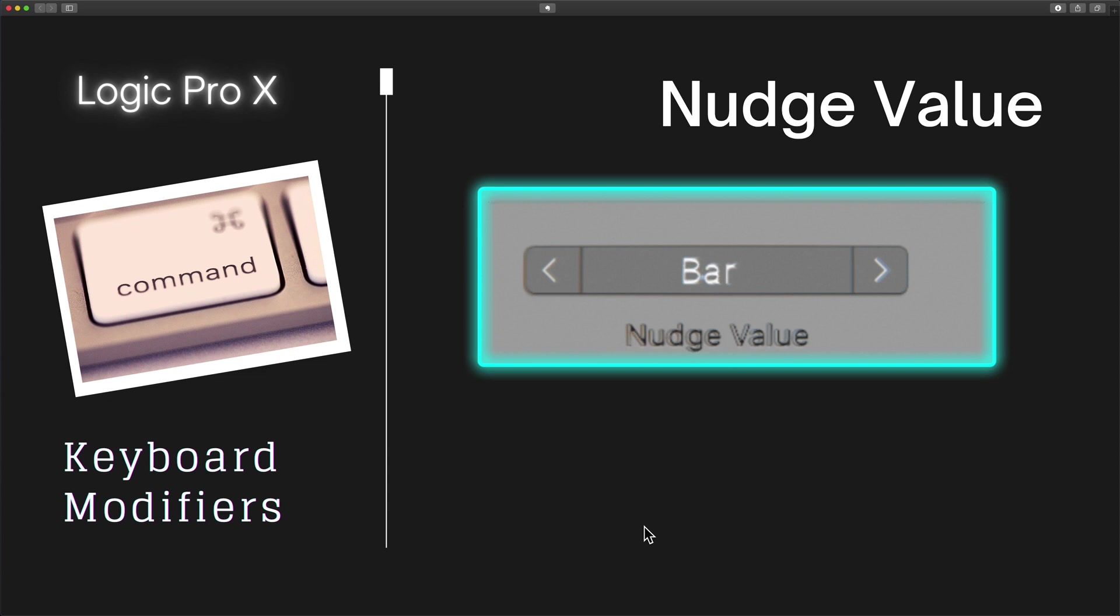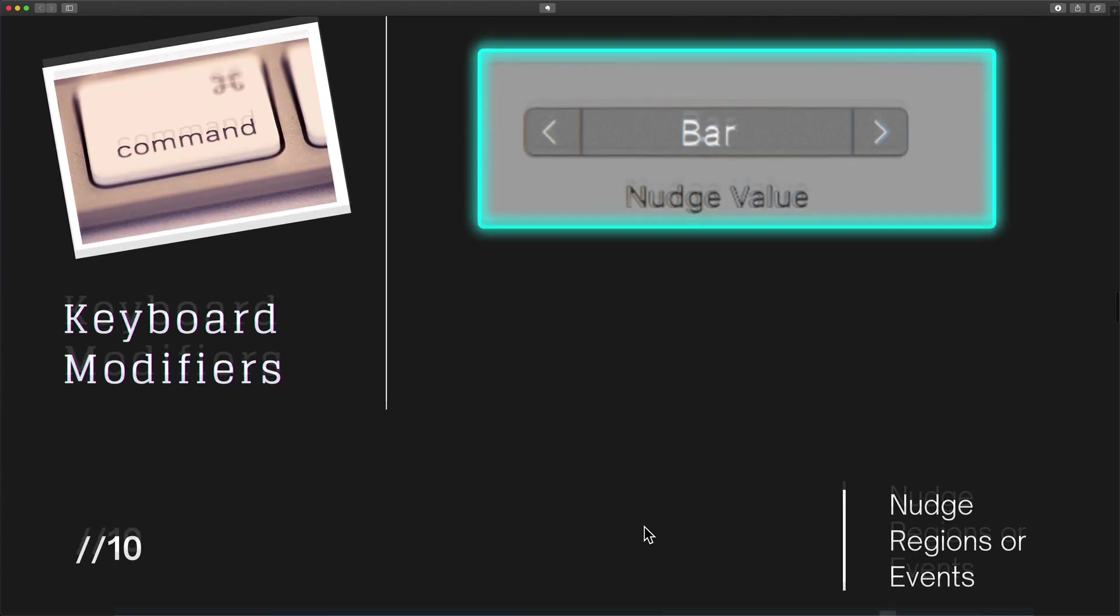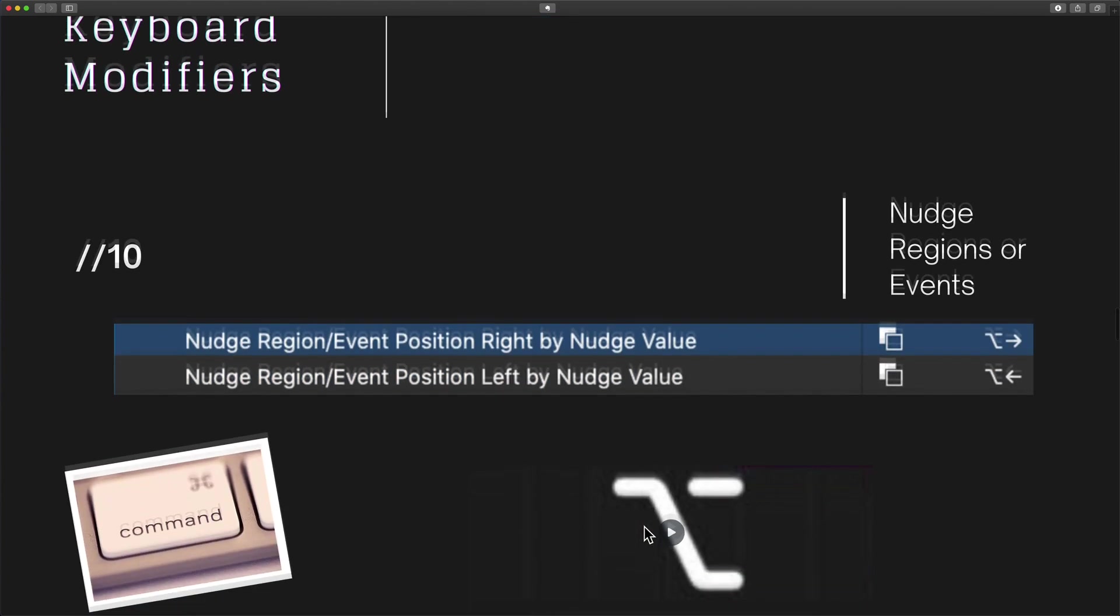When utilizing nudge value, we are still moving a region, but we are no longer considering the mouse or trackpad. We are using a key command. And so that's the main difference here.